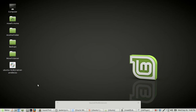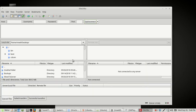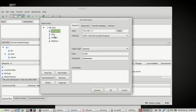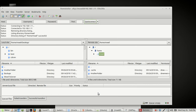Next time you have work to do on the server, open FileZilla, left-click the Site Manager button, and choose whichever server you want to work on — in our case, Remote Server — then click Connect. That's an easy way to transfer files from one computer to another. Thank you for watching — please like and subscribe, and have a good day.